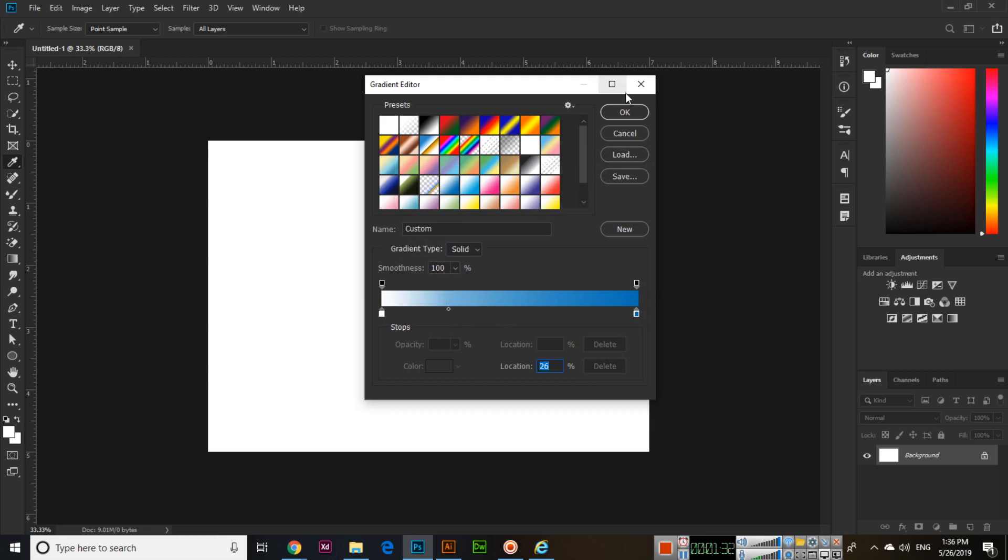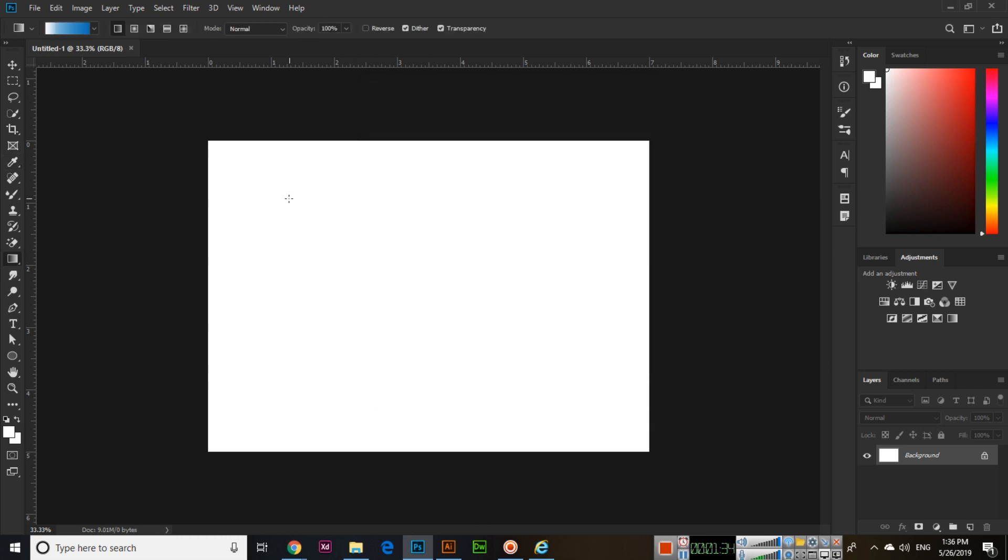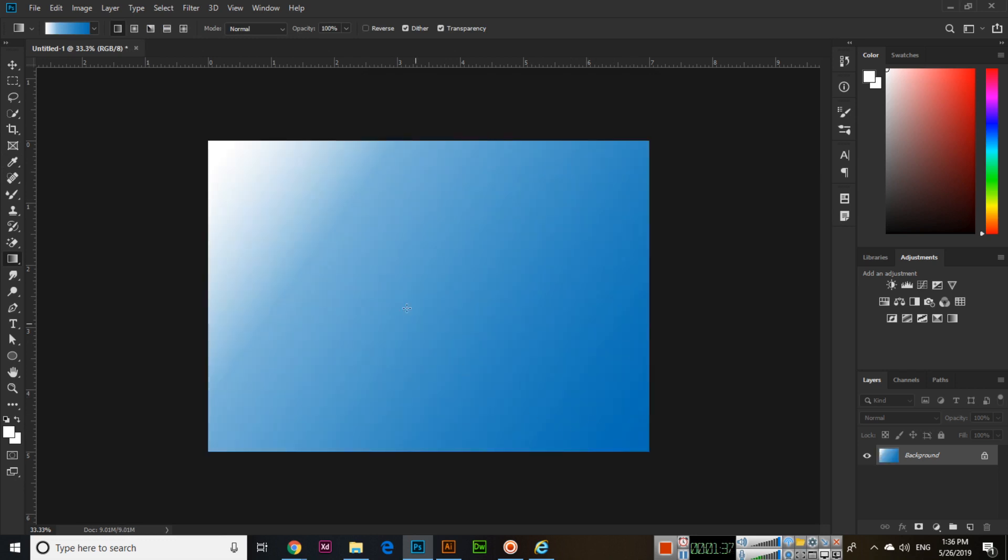And then click OK. Now apply this and you can see something like this.